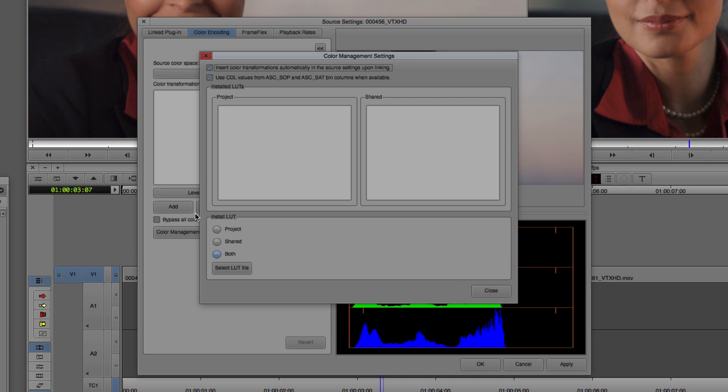And down here at the bottom, this is a cool one. We have the ability to choose where do we want to install these lookup tables. Do we want to install them into the project? Do we want to have them shared? Or do we want to have this for both? Now, in most cases, unless you're a greedy editor, you're going to want to share these lookup tables with your fellow editors. So you might want to select both.